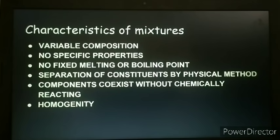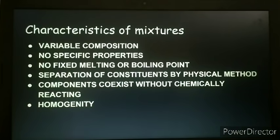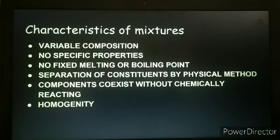Another property of mixtures is that the constituents of a mixture can be separated by simple physical means. For example, salt can be separated from iron dust — if a bar magnet is brought near this mixture, the iron particles will be attracted towards the magnet while the salt particles remain in the container. The constituents of a mixture remain chemically separate and no new substance is formed.